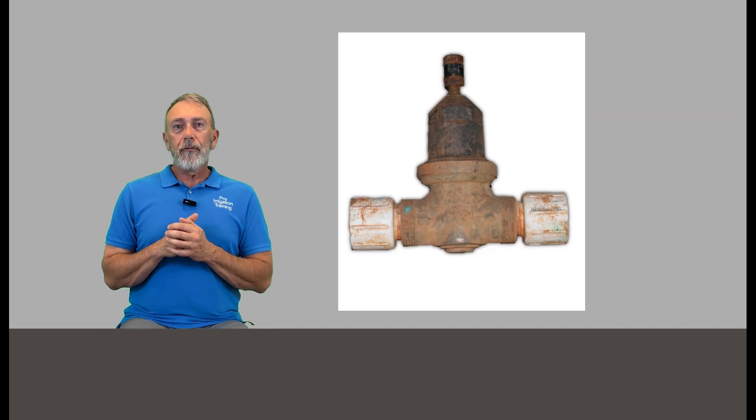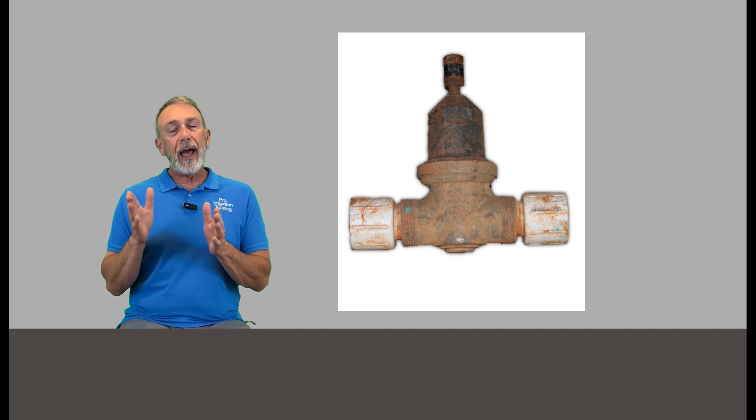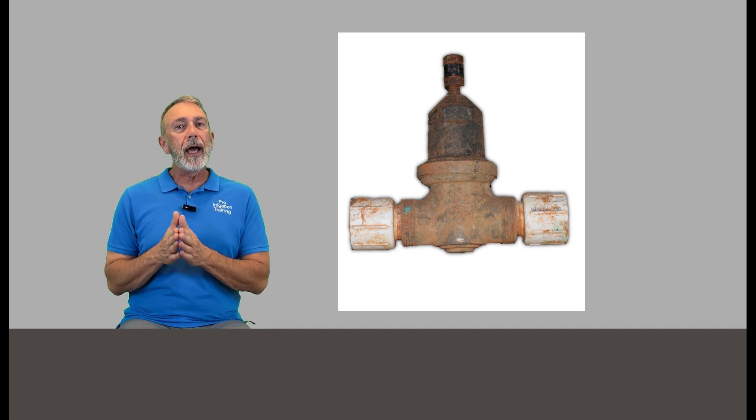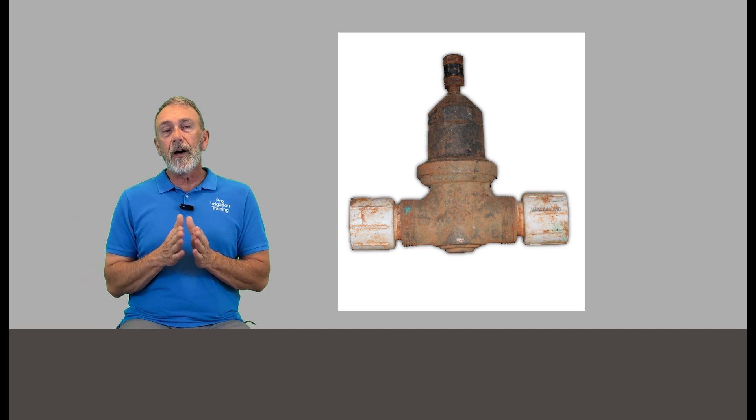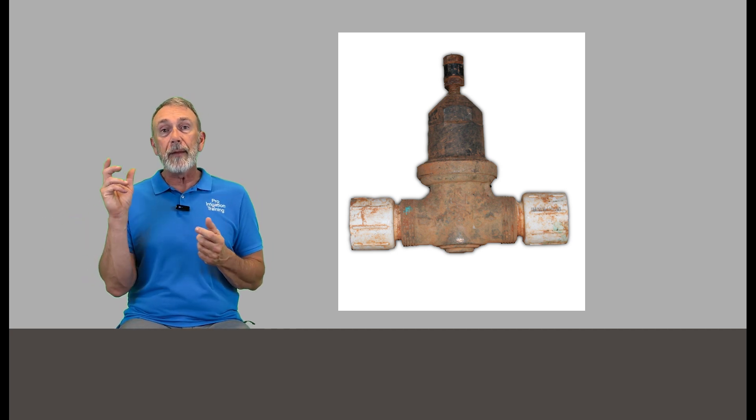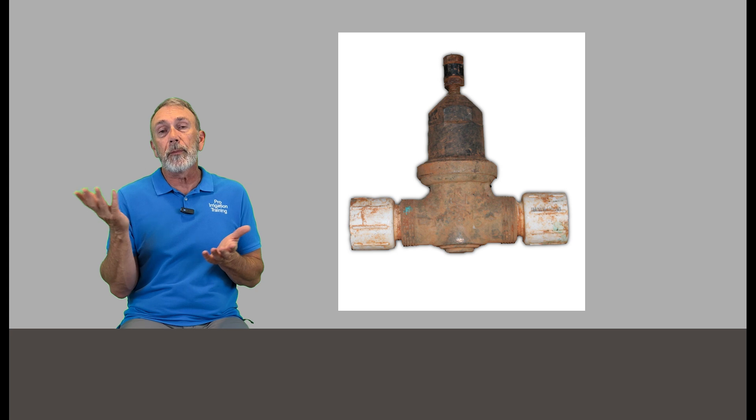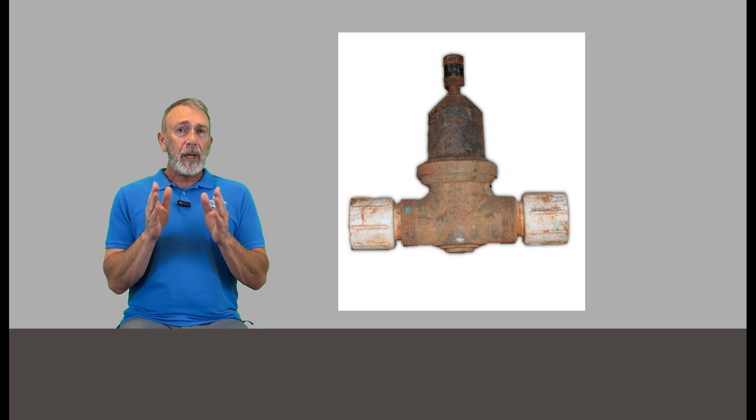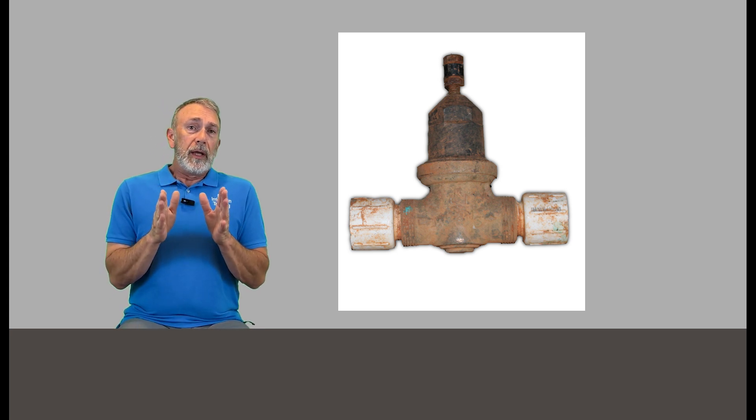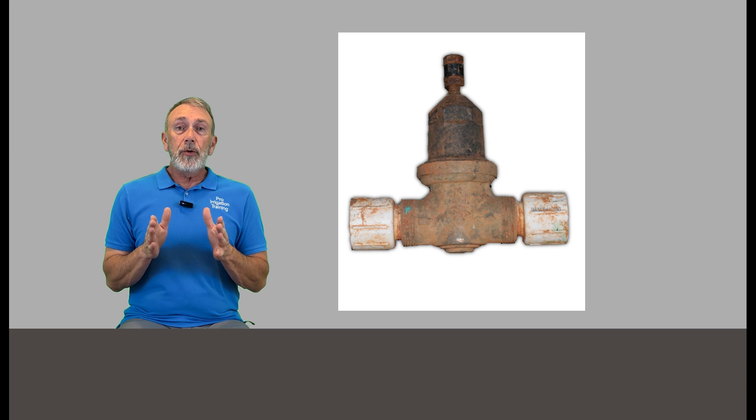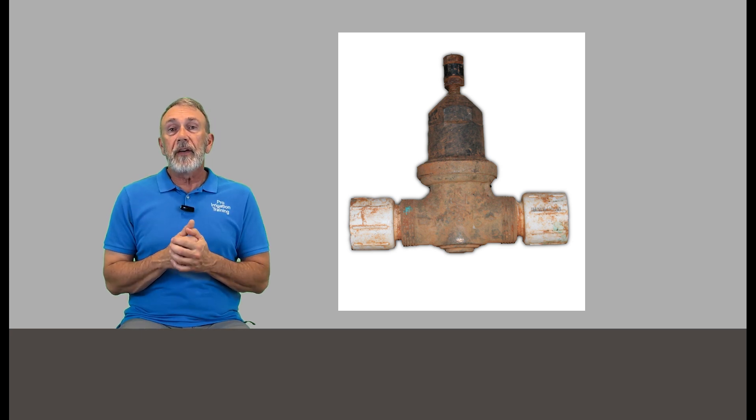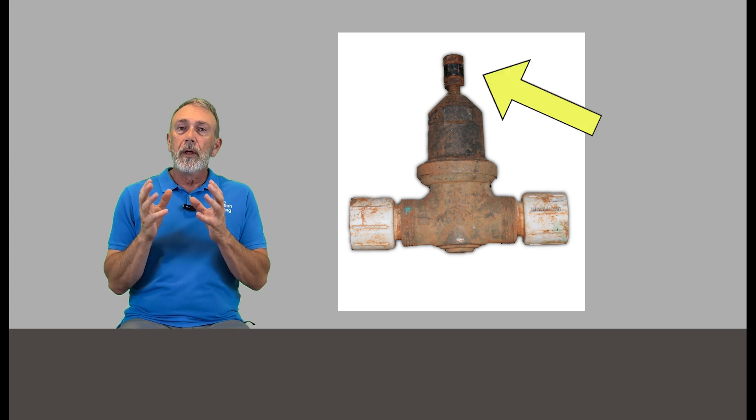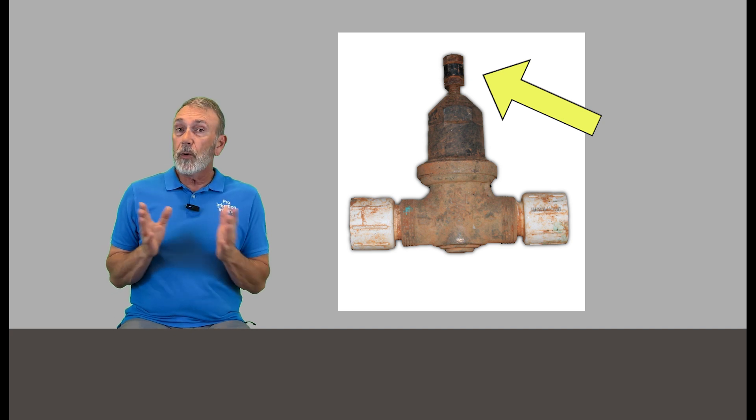Now do we have a pressure reducing valve in play? These are harder to check unless you have a hose bib or a hydrant or something that's downstream of this device on the main line that you could put a pressure gauge on and just check what the pressure is. But in the absence of that, what we're going to have to do is just open it up fully and see if that affects the situation.